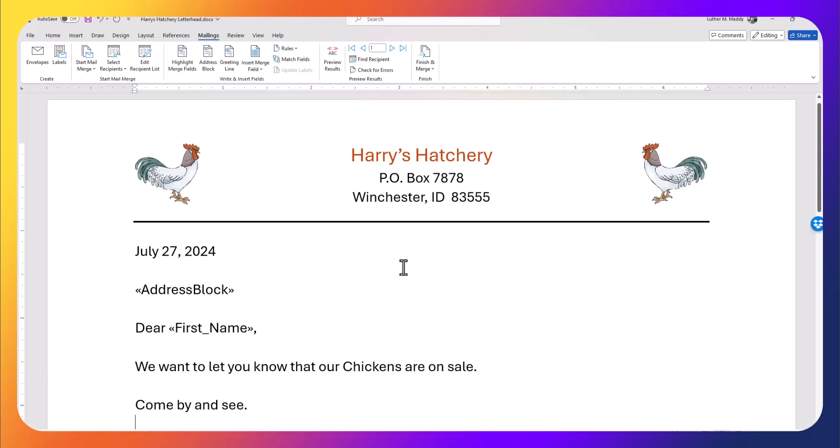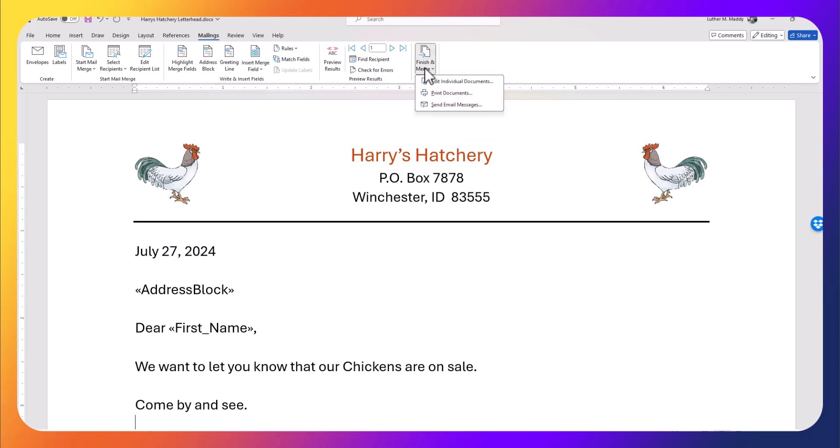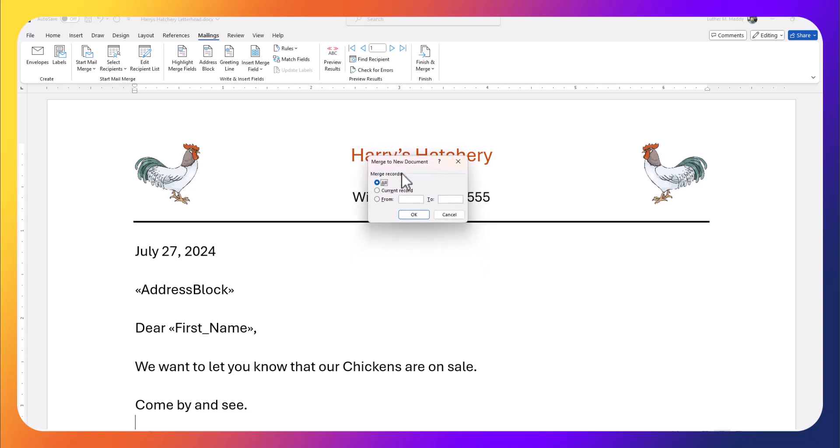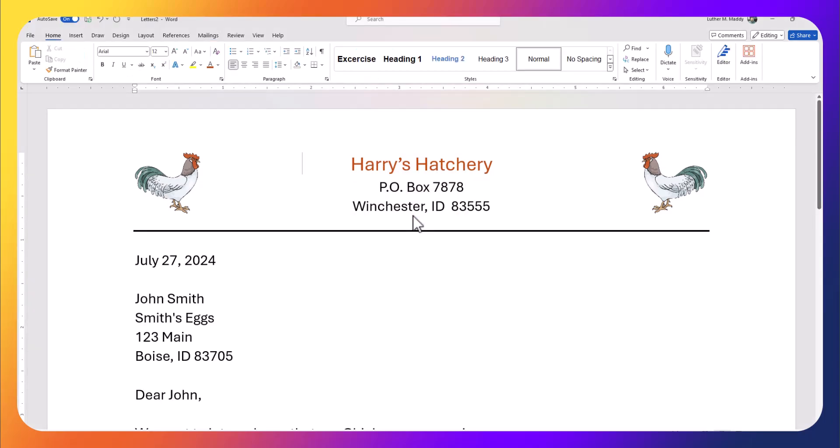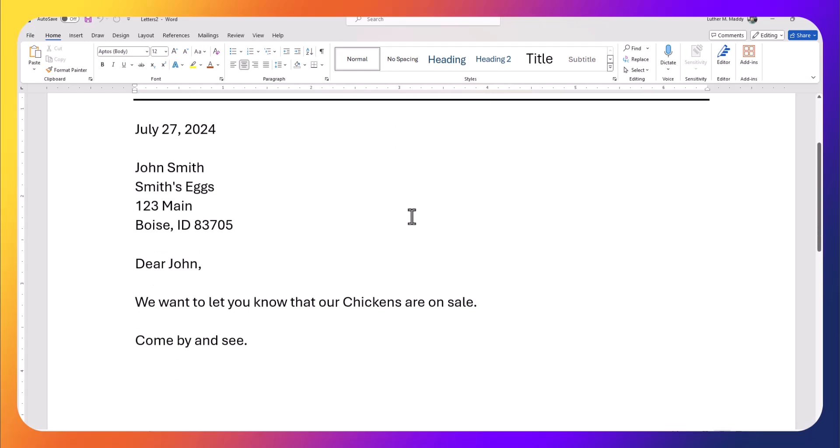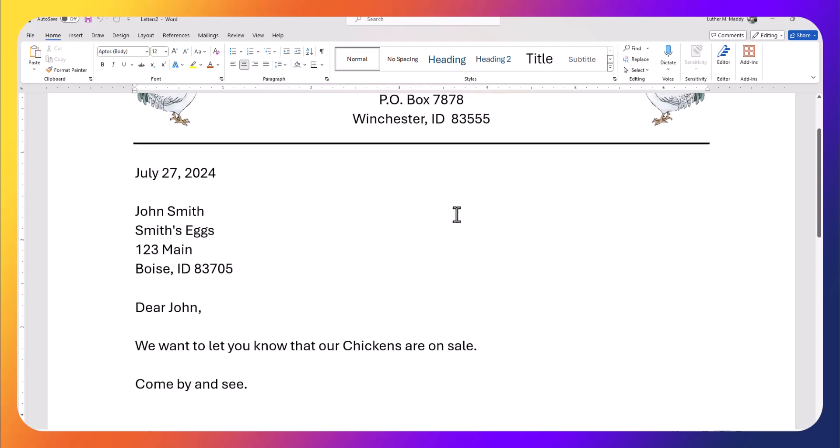There might be a hundred customers that are buying chickens—in this case there's only one. I'll go ahead and click on 'Finish and Merge.' Just because I want to see the individual results of the letters, I'll choose 'Edit Individual Letters.' It asks which ones I want. I could do record number one to record number three—in this case I want all of them that purchased chickens. I click OK.